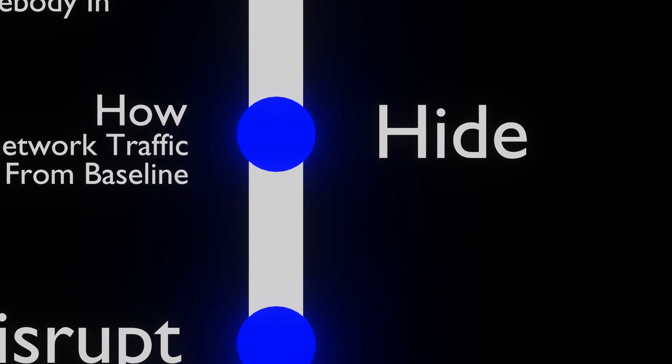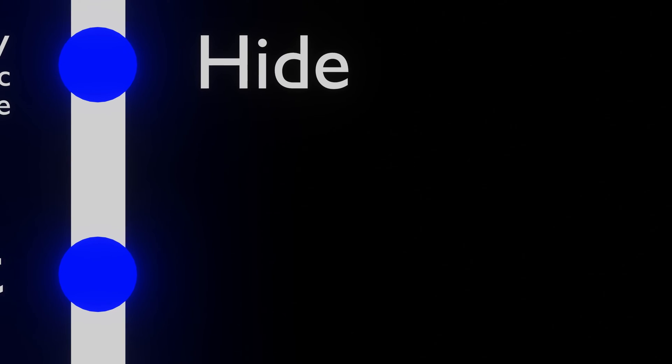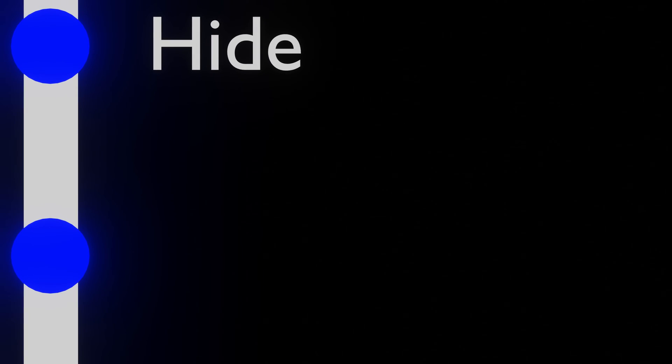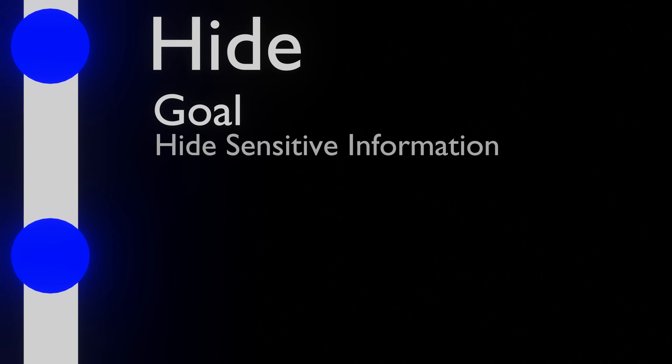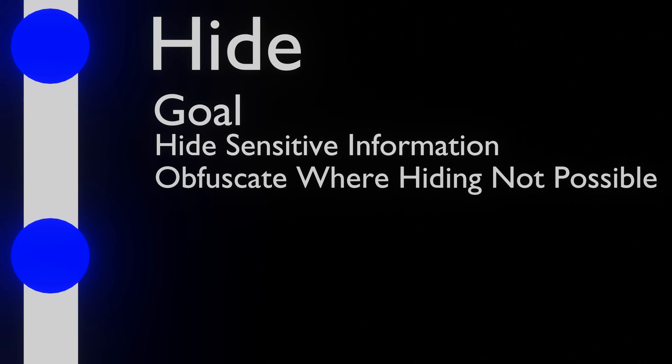The next thing we want to do is prevent attackers from obtaining information about the system or employees. This means that where possible we want to hide, remove or obfuscate any information, JavaScript libraries, frameworks and other items that might disclose information to attackers.